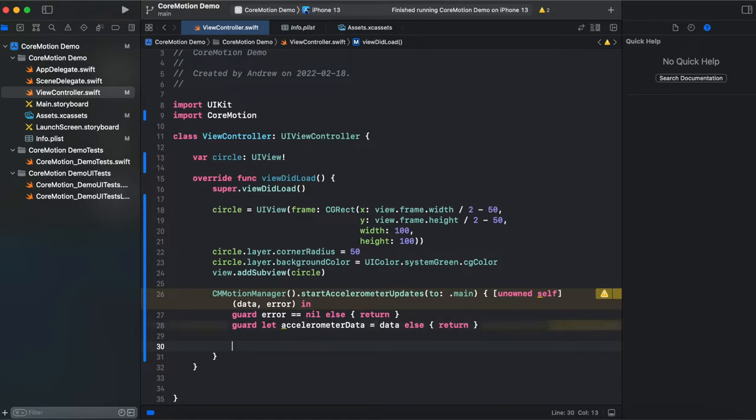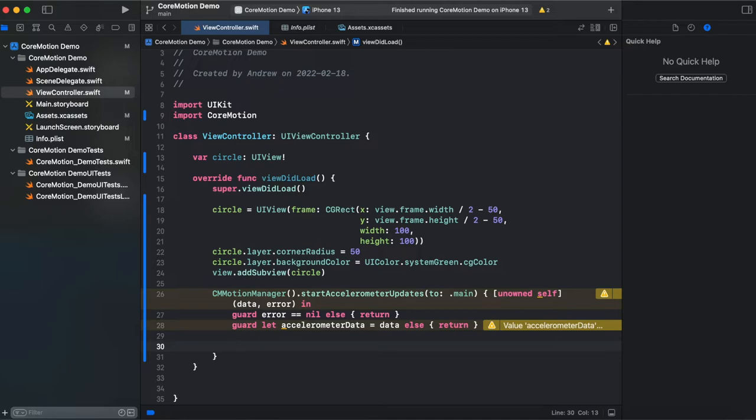So what's accelerometer data? Accelerometer data returns acceleration in coordinates x, y and z coordinate. X coordinate is for tilting our iPhone left to right. Y coordinate is up and down.